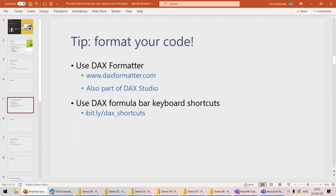So this is the first demo's takeaway: you should format your code. Second demo.